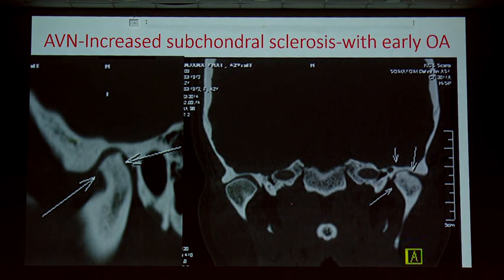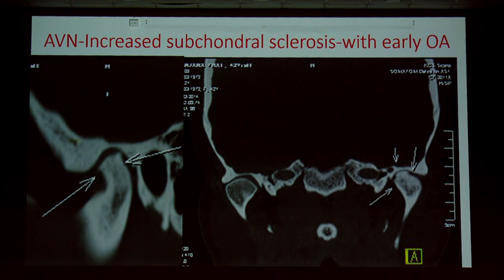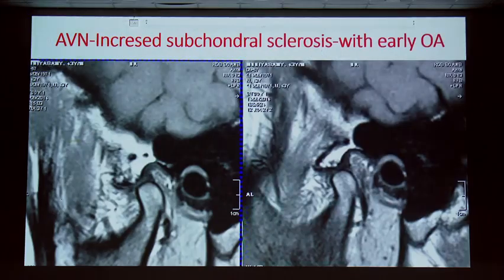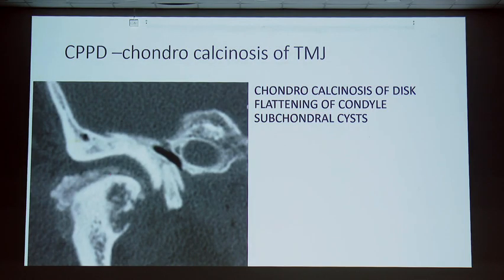Avascular necrosis shows more prominent subchondral sclerosis. The double line sign — a low density area beneath the subchondral bone — can be carefully identified. The condylar process shows typical avascular necrosis changes.